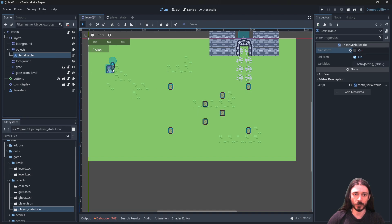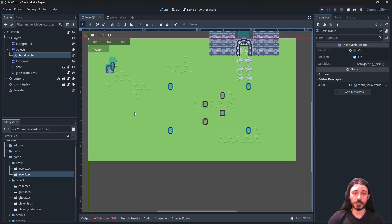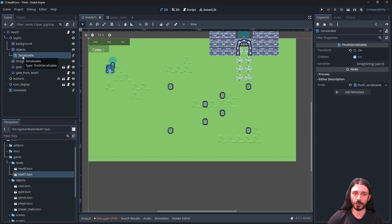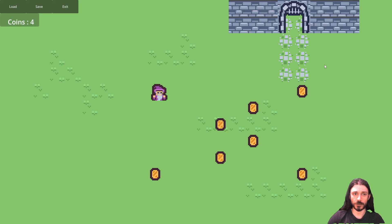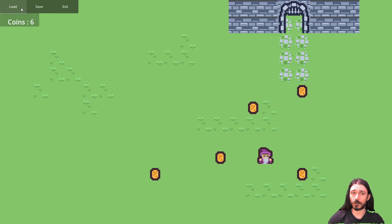So all objects under this node — the player and the coins — are going to get serialized. What that means is that all objects under this node will be deleted on unpacking and re-instantiated from the data file. During saving, objects which also have a Serializable component will have their data captured. I play the game as-is, collect some coins, save, then click Load — nothing happens, because neither the player nor the coins have a Serializable yet.